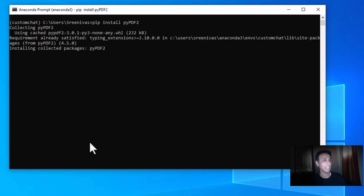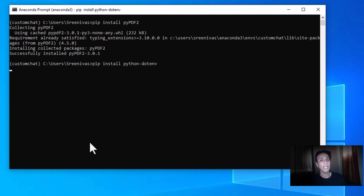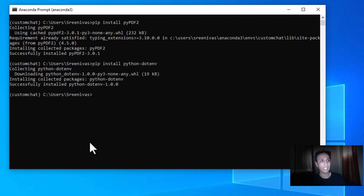Let's go ahead and pip install PyPDF2 because I want to read PDF files. Next, pip install python-dotenv — I want to save my API key in a .env file, and python-dotenv helps us read that .env file. That's a pretty short, small installation.